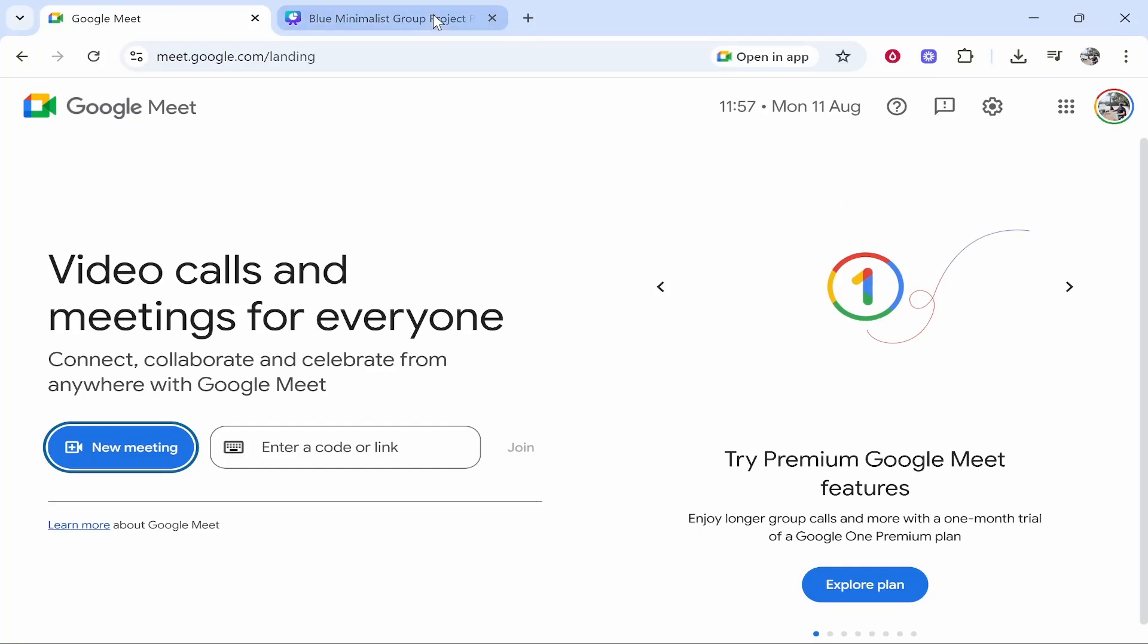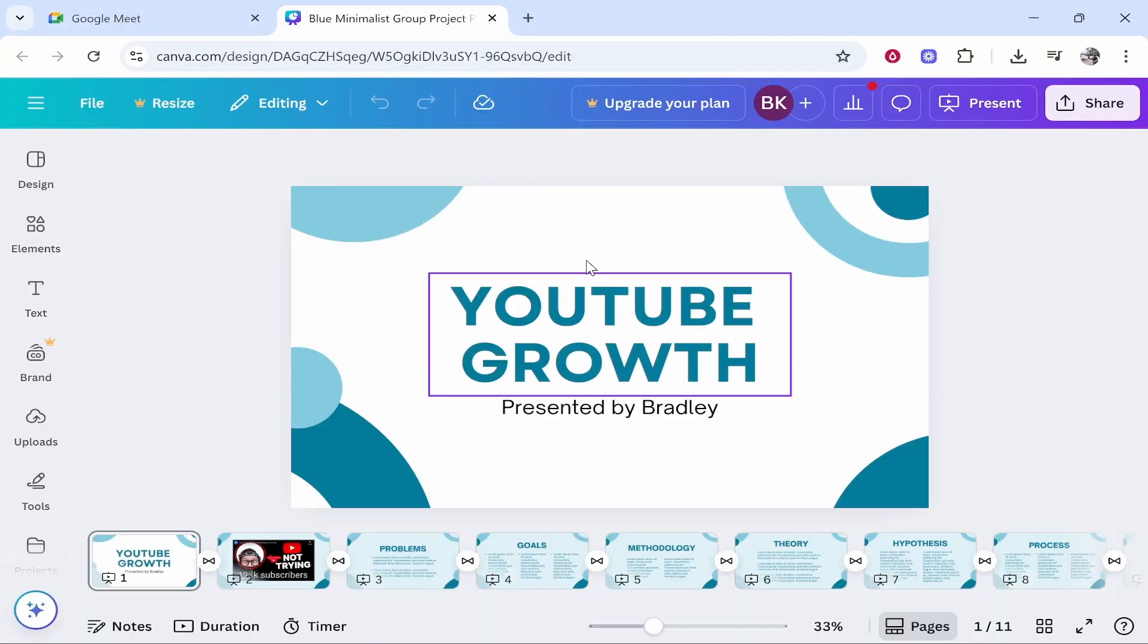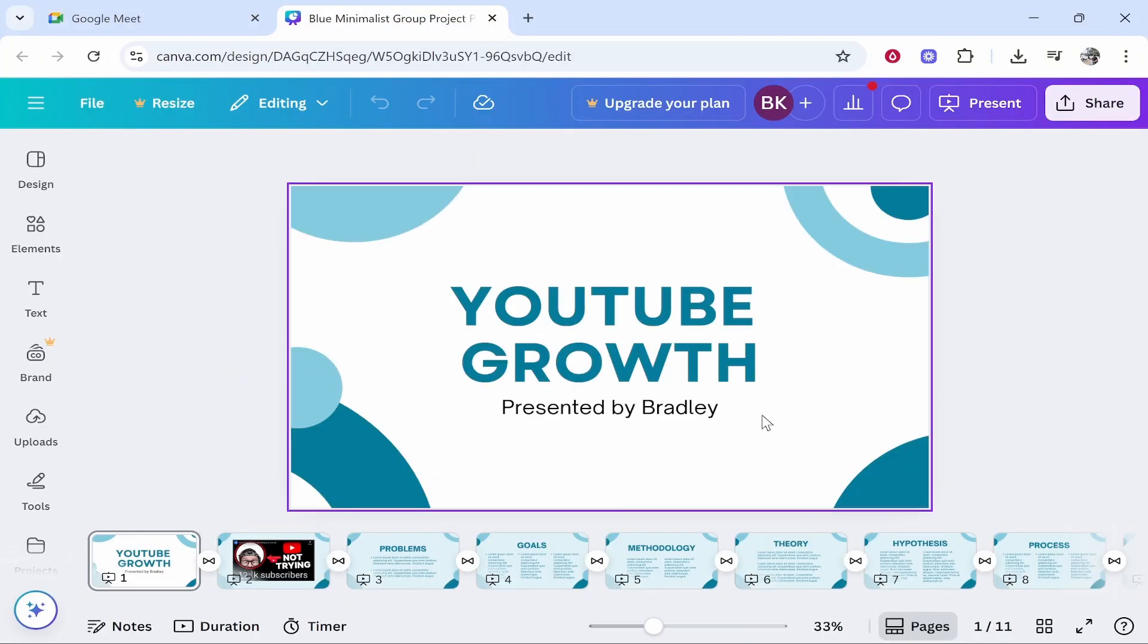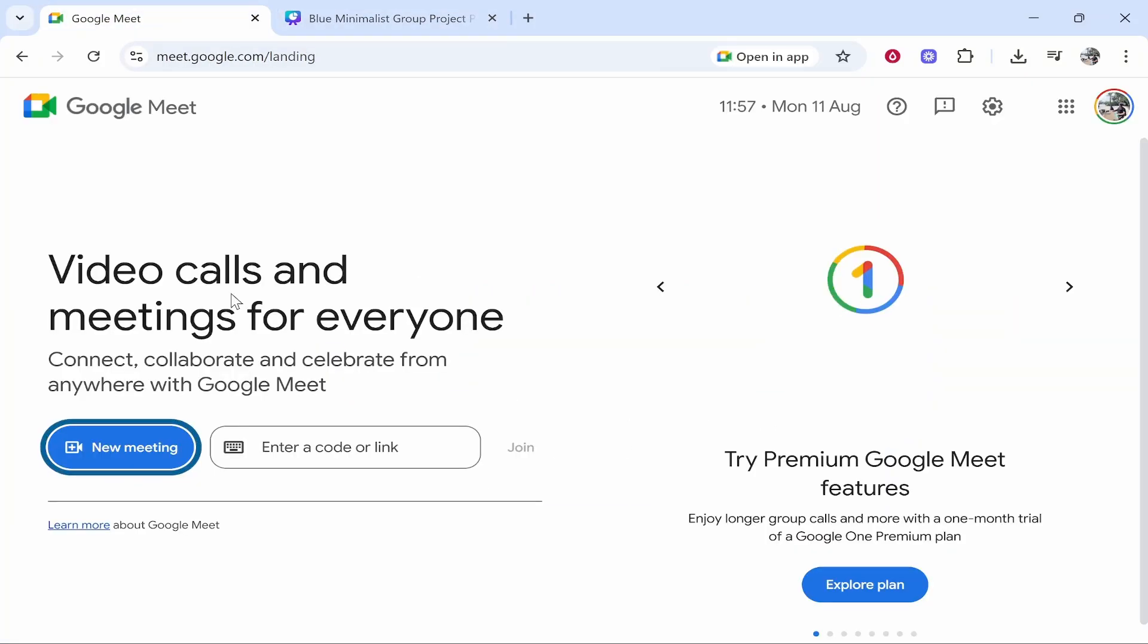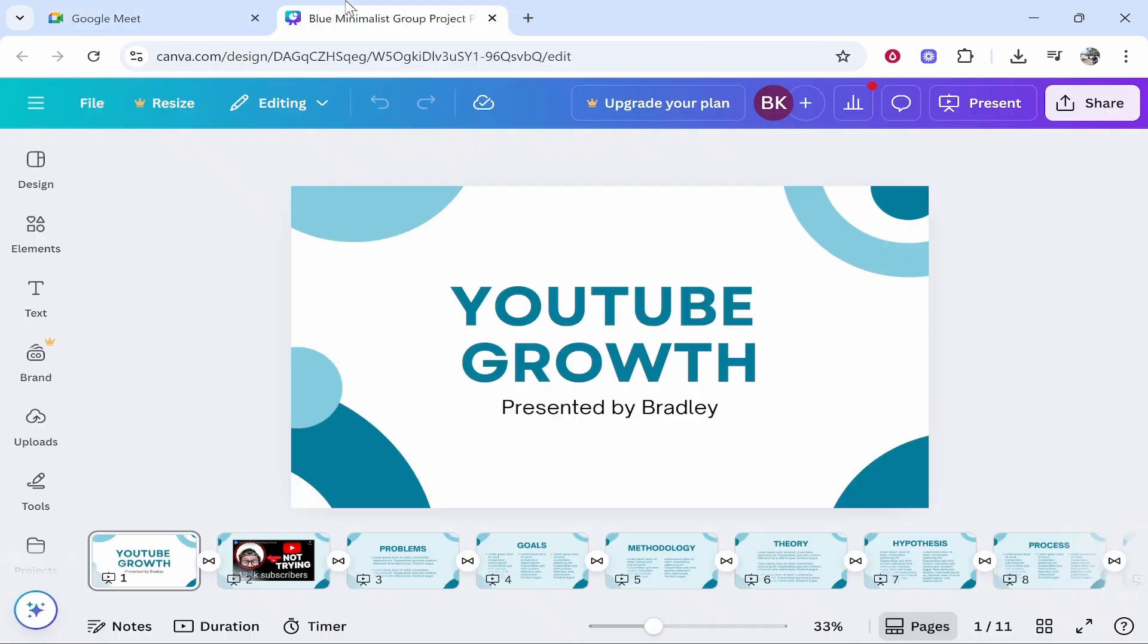In this video I'm going to show you how you can present your Canva presentation inside of Google Meet. This is going to be a quick step-by-step tutorial. Here we go.